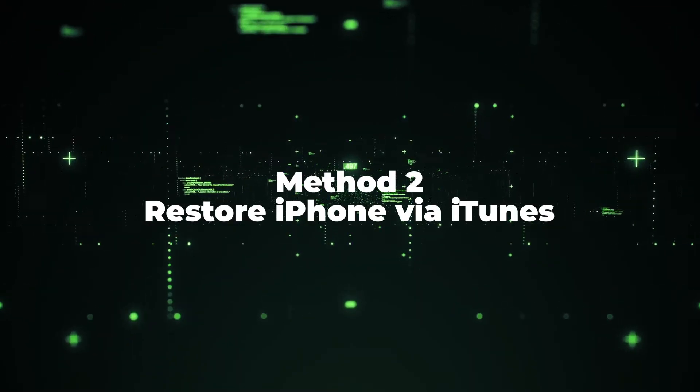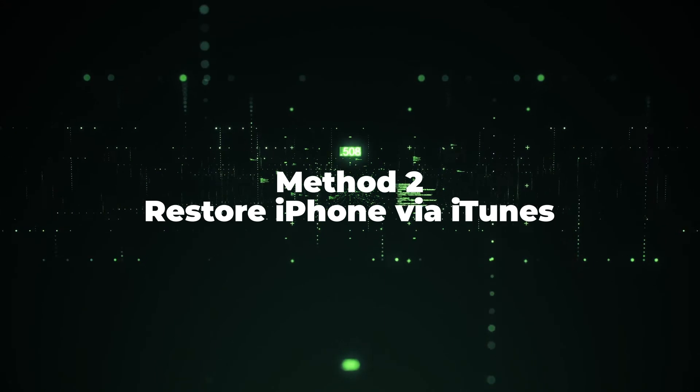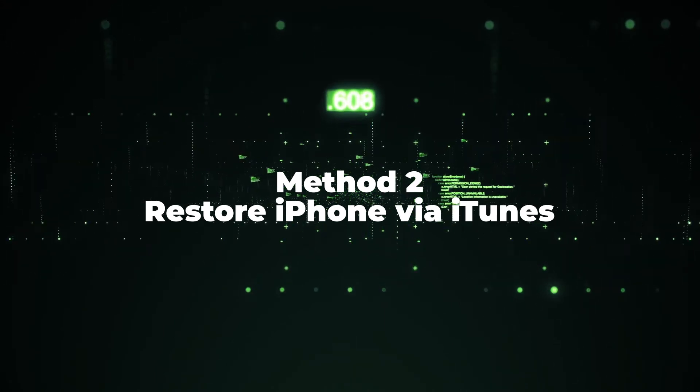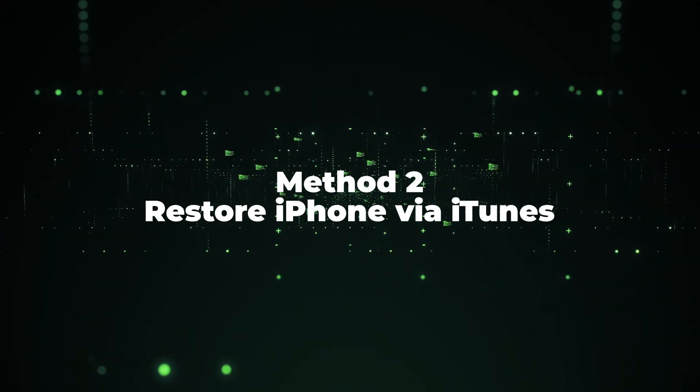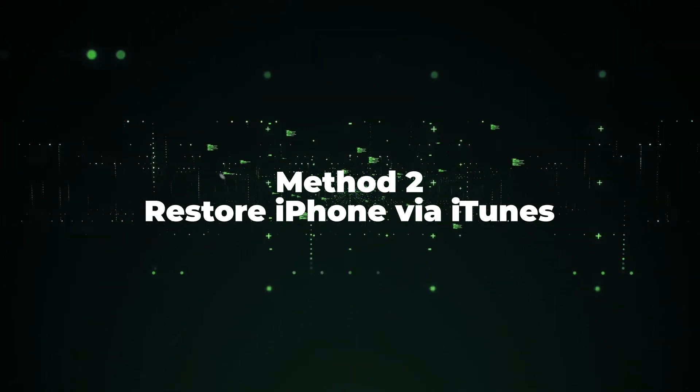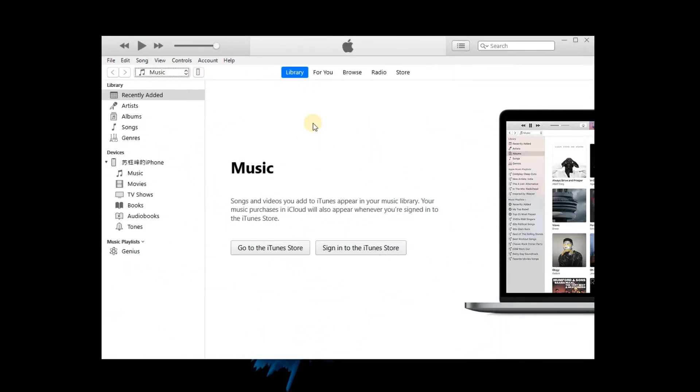Method 2: Restore iPhone via iTunes. First, launch iTunes or Finder on computer and connect iPhone to computer.